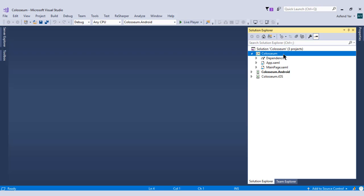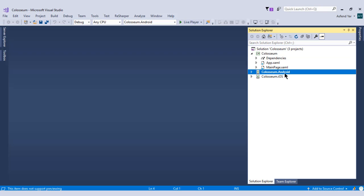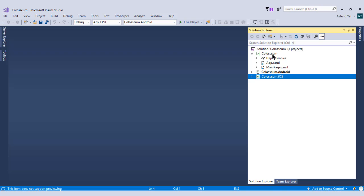The one is basically the .NET standard project and we will write all the code in this project. The remaining two projects are Xamarin.Android and Xamarin.iOS. In this course, we will try to share the code as much as possible without going into these projects because we want to create everything with Xamarin.Forms.